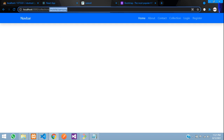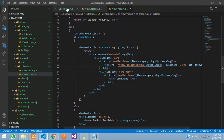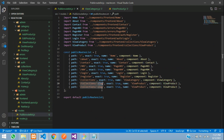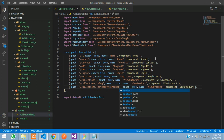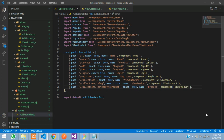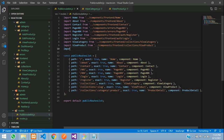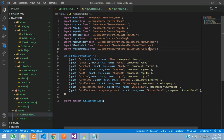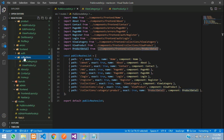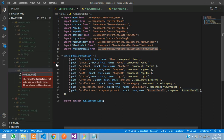Now let's create a route for this. Let's go back to our public routes JS file. Copy and paste an existing route. This will be the category slug — give it the category segment, then a forward slash colon for the product slug. Rename this component as ProductDetail, since we are going to show product details. Import ProductDetail from the same path as your view product folder.